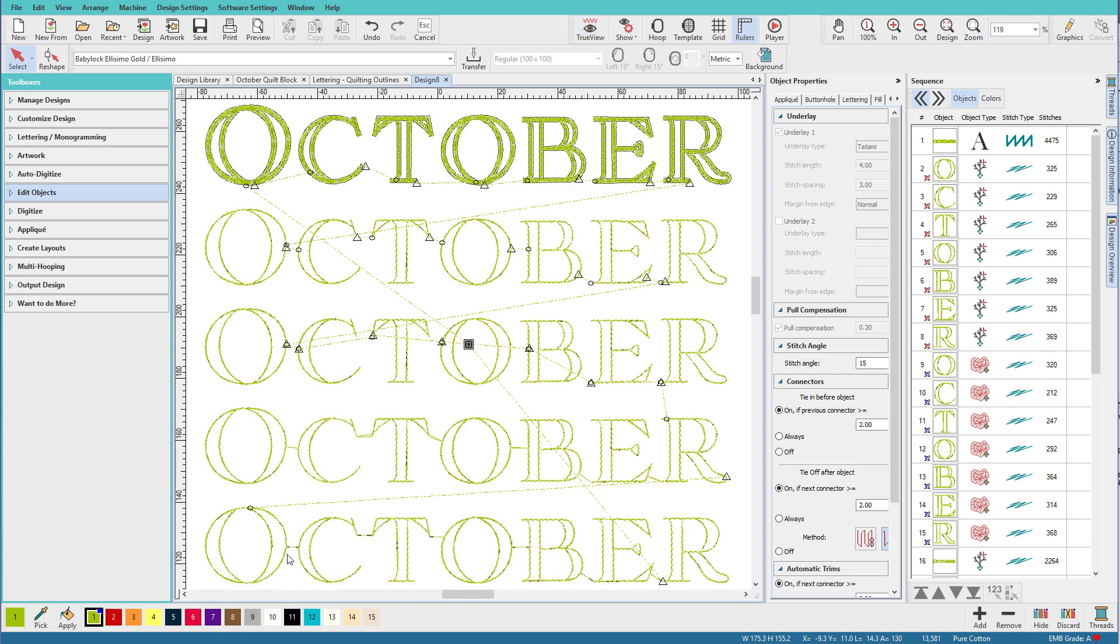The final line shows manually digitized runs between each letter to connect them and avoid jumps and trims. Now before we discuss how, let's talk about why. Most home embroiderers like to trim between all letters, even very small ones. But there are really good reasons not to.